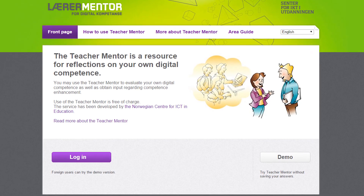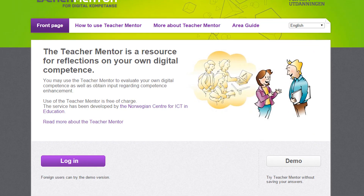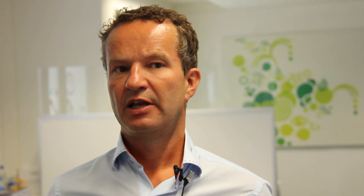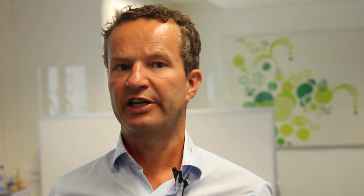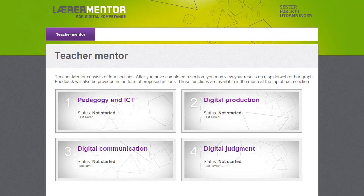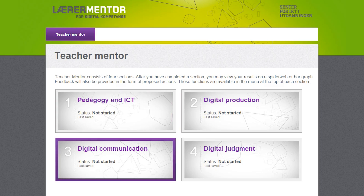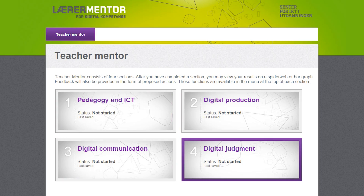What is the Teacher Mentor and how is it structured? The Teacher Mentor is a free online service for teachers aimed at guiding them in their self-reflection about how they use technology for teaching and learning. It is based on the self-review framework offered by the National Association of Advisors for Computers in Education in the UK. There are four areas: Pedagogy and ICT, Digital Production, Digital Communication, and Digital Judgment. Within each area there are three to four sub-areas.